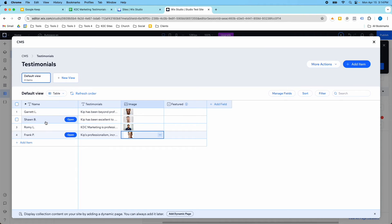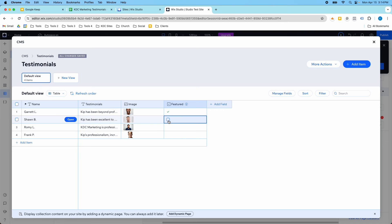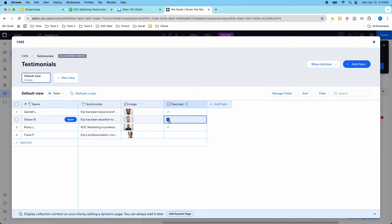Right now we have four testimonials, and let's say we want these first three to show up on the homepage. So I'm going to mark these as featured. You know what, I'm going to actually do this one here so we can see it in action.